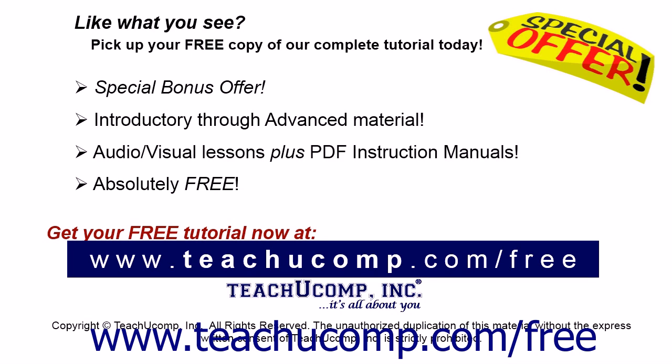Like what you see? Pick up your free copy of the complete tutorial at www.teachucomp.com forward slash free.